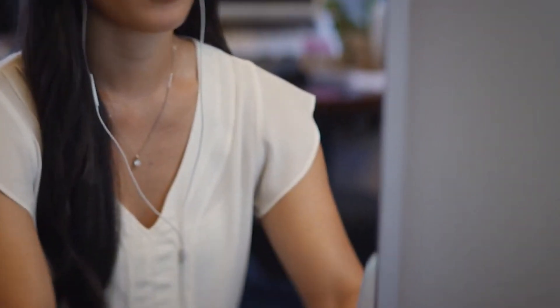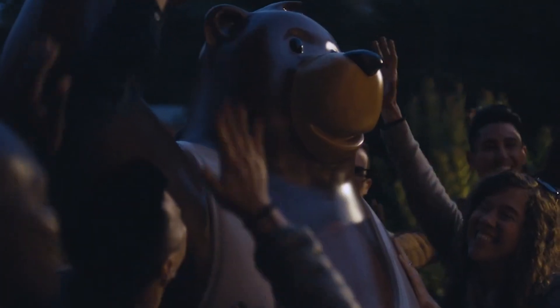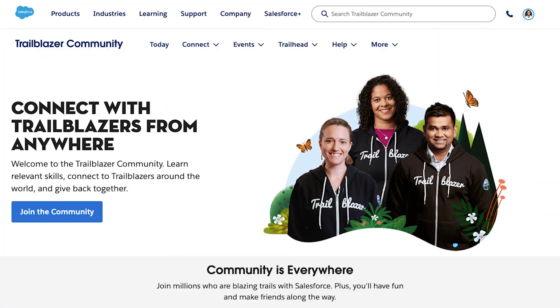Whether it's online from home, on the go from the Trailhead Go mobile app, or in person at a local meetup, this is your space. This is our space. Start on the Trailblazer community homepage to connect, learn, and give back.